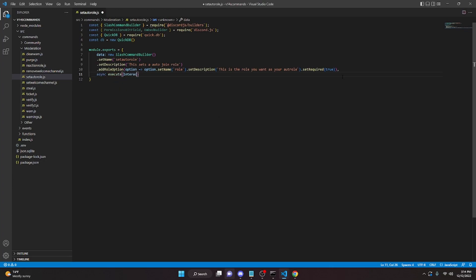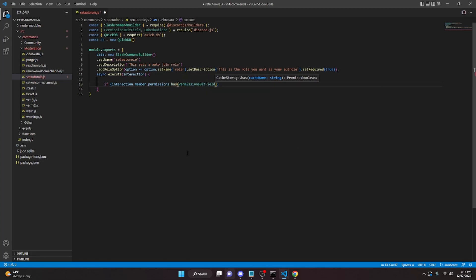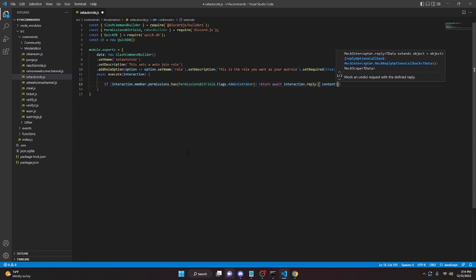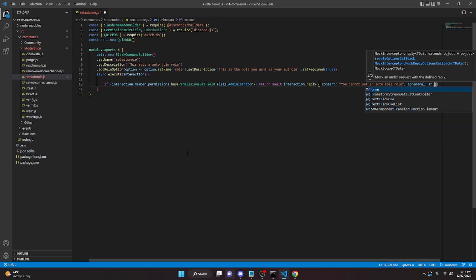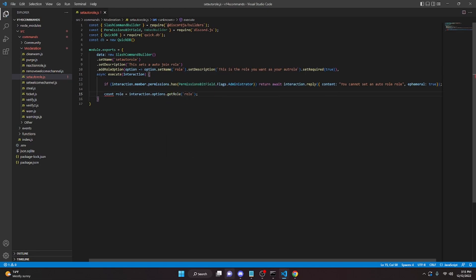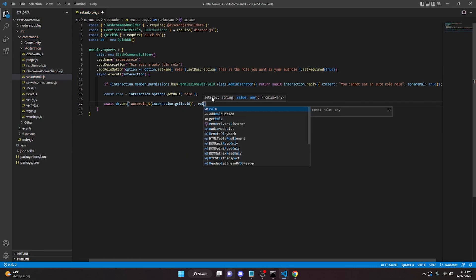Then we add `async execute(interaction)`. Inside, we make our permissions check: `if (interaction.member.permissions.has(PermissionsBitField.Flags.Administrator))` — if they don't have it, `return await interaction.reply({ content: 'You cannot set an auto-role', ephemeral: true })`. Then we get the role: `const role = interaction.options.getRole('role')`, and save it to the database: `await db.set('autoRole_' + interaction.guild.id, role.id)`.